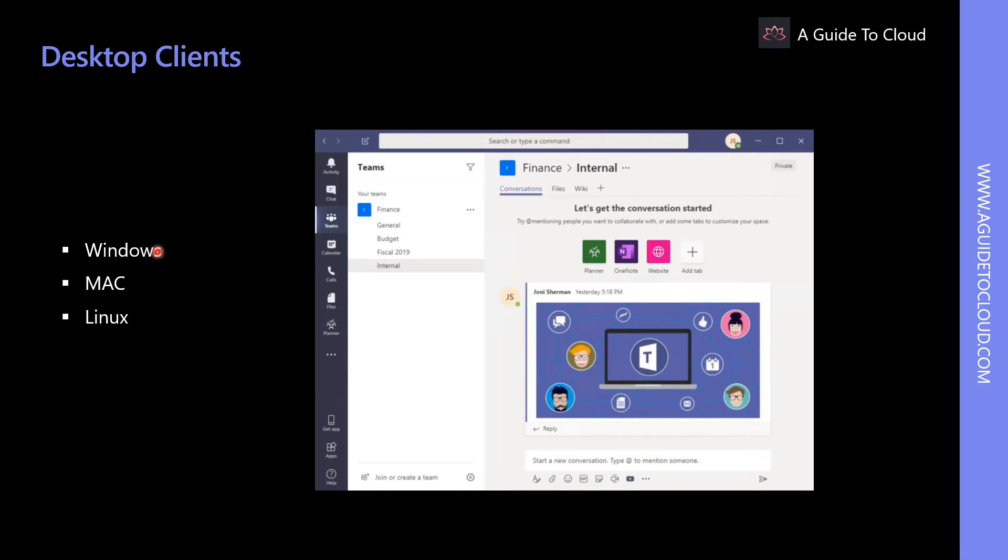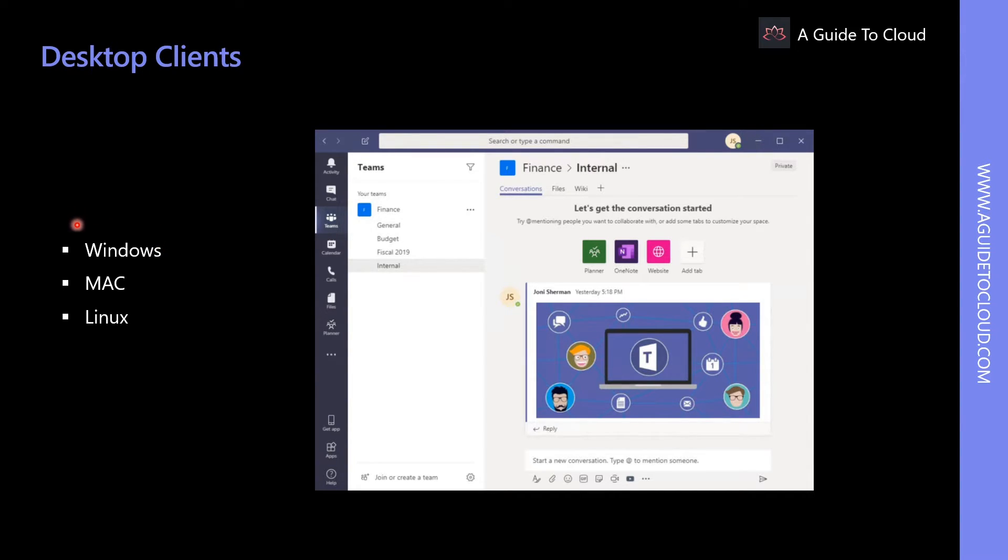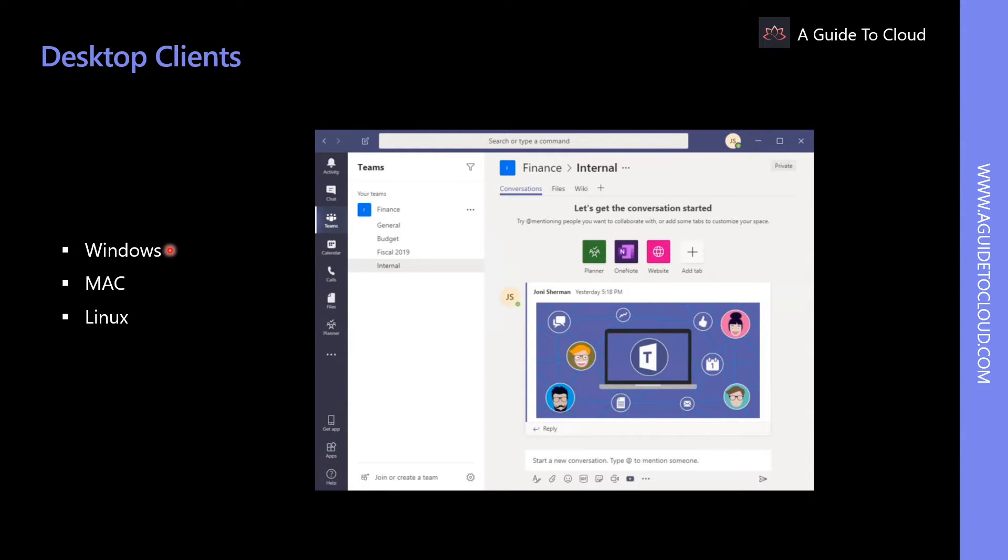The Microsoft Teams desktop client for Windows is available on 32-bit and 64-bit architecture. This can be installed on Windows 8.1 or later and Windows Server 2012 or later. Additionally, Teams requires .NET Framework 4.5 or later.